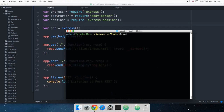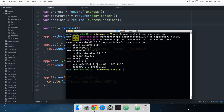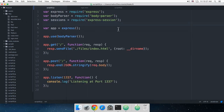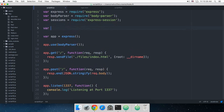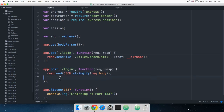Since express-session is not built in, we need to install it. Let's run: npm install express-session — make sure you're in the same directory. Once that's done, the next thing is to actually create a session. I'll create a variable called session as a global variable so that we can access it anywhere in our application.